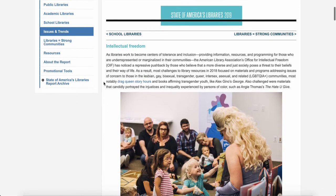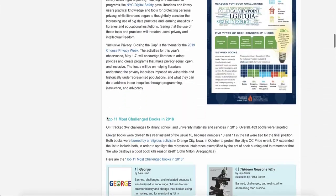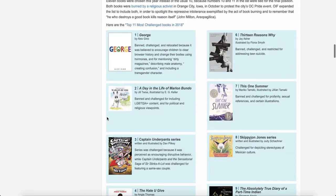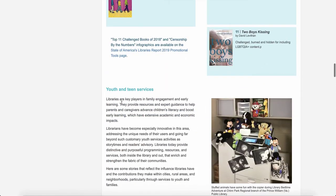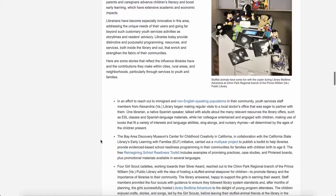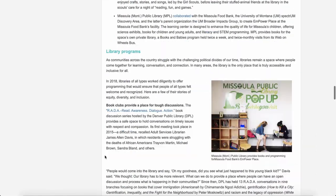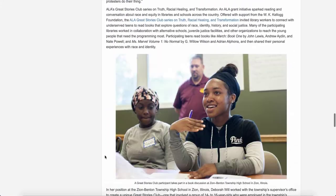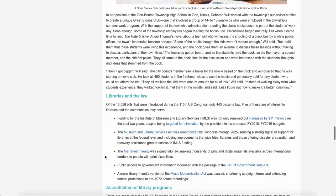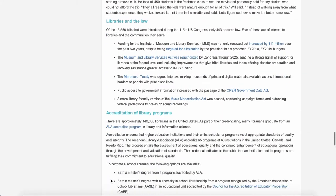There's intellectual freedom, youth and teen services, library programs, libraries in the law, accreditation of library programs. That's a place to start.